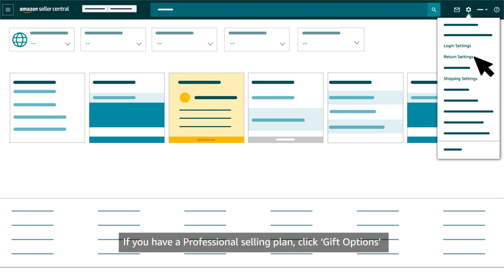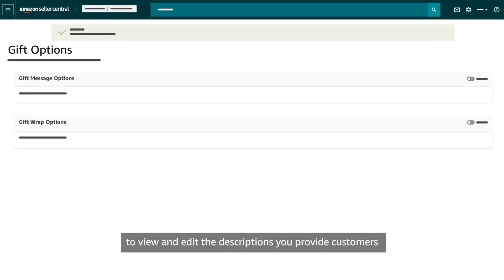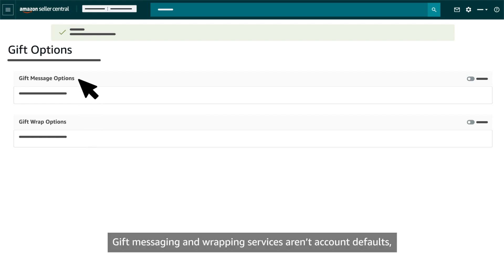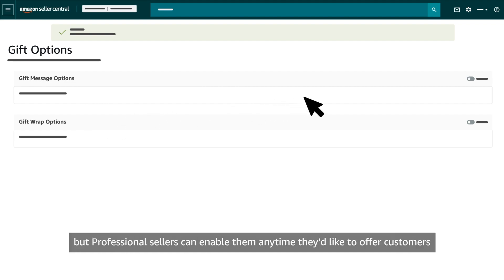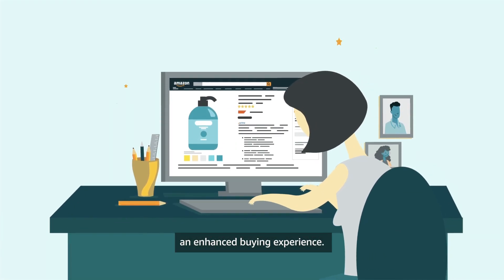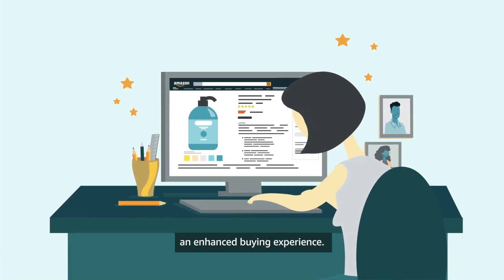If you have a professional selling plan, click Gift Options to view and edit the descriptions you provide customers about any gift messaging and gift wrap services you offer. Gift messaging and wrapping services aren't account defaults, but professional sellers can enable them anytime they'd like to offer customers an enhanced buying experience.